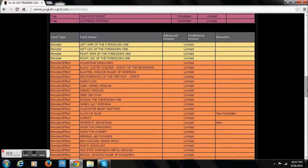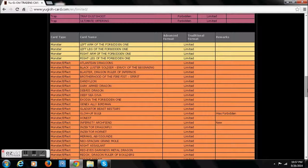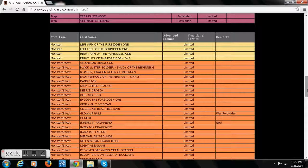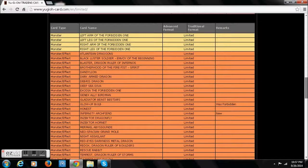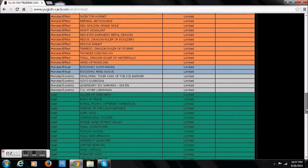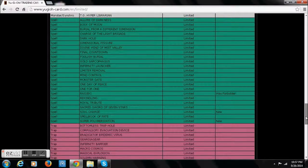Going with Synchros and Rank 1 XYZs. I don't think there's too many good ones but I think there are some. Might have to look that up now. We're going to see a lot. Infernity Archfiend at 1. That definitely hurts Infernity.